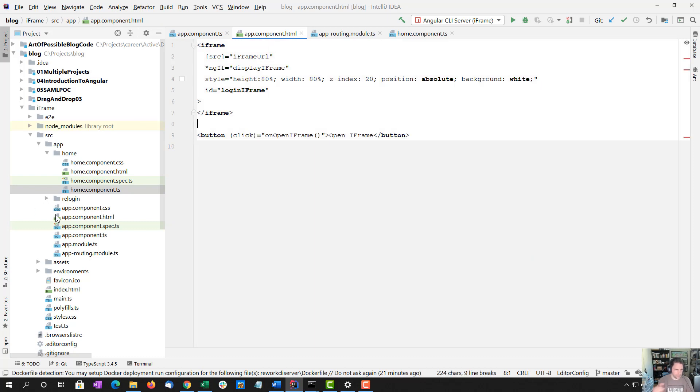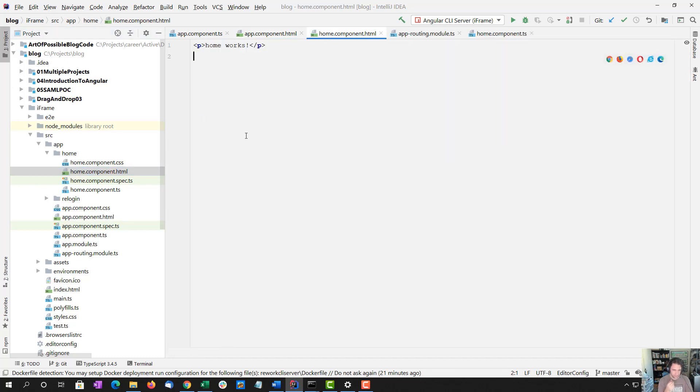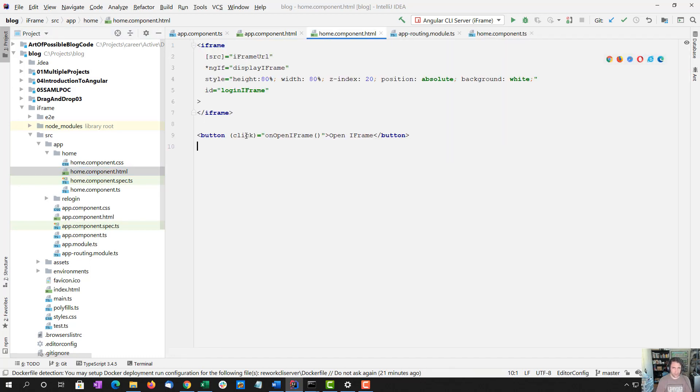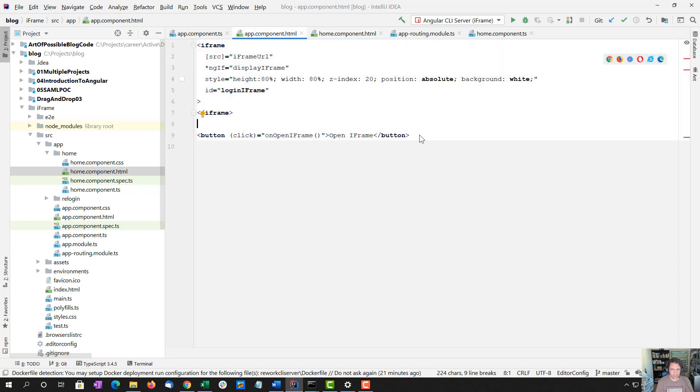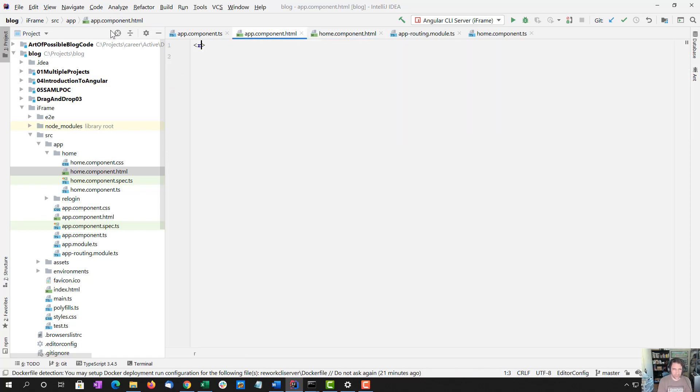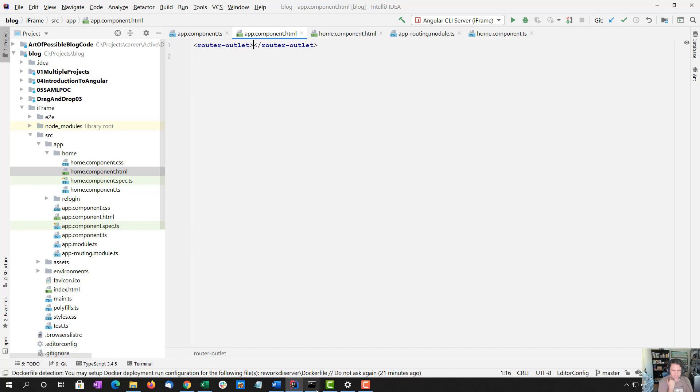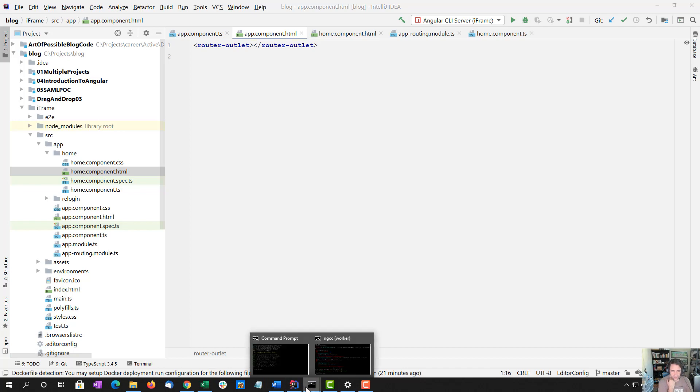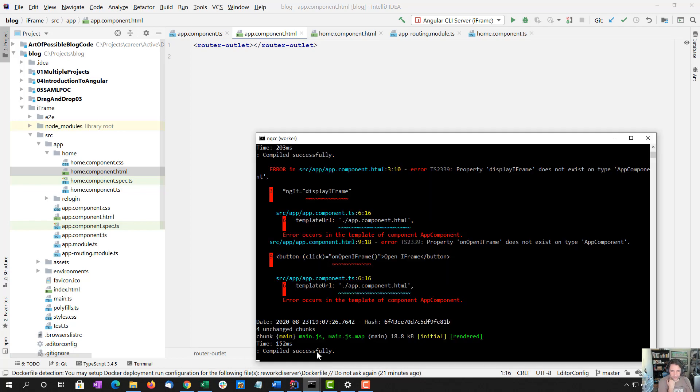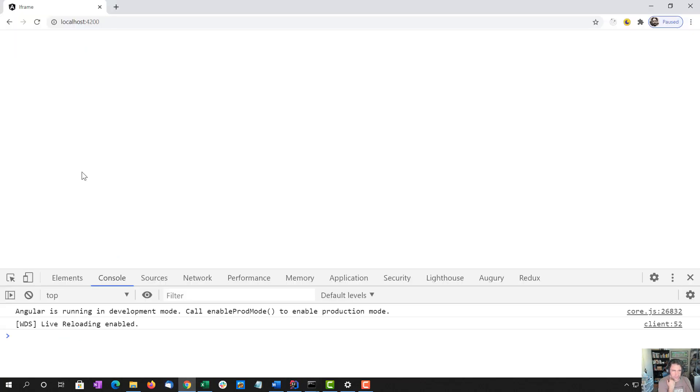And let's do ngInit above our custom open iframe and app component. The reason I'm making these changes is because if we don't have this router outlet, our routes will never show up.